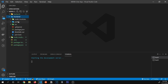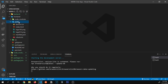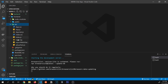Inside the frontend folder, we have three folders. The first is node_modules, where all of our dependencies are installed. The second is the public folder, which holds all of our static files. And the third is the src folder — our main folder where all of the project files live.